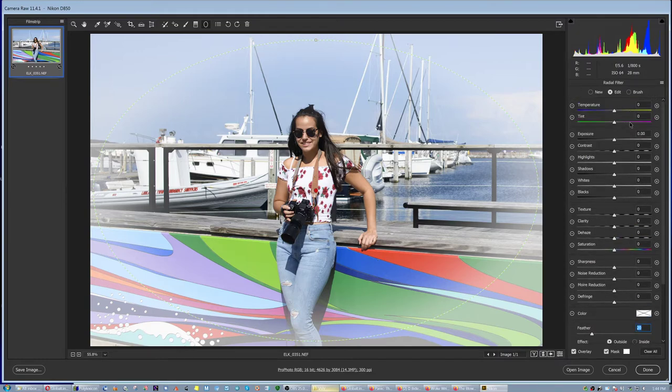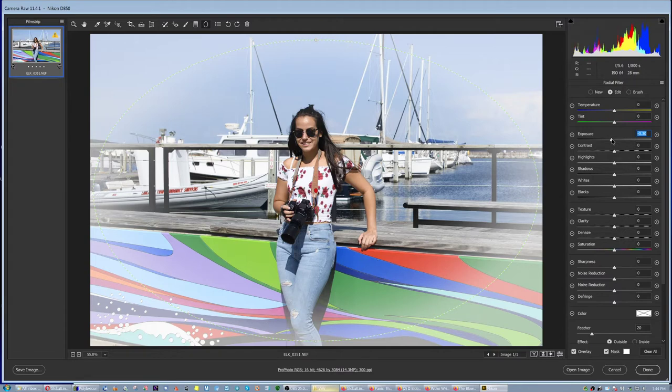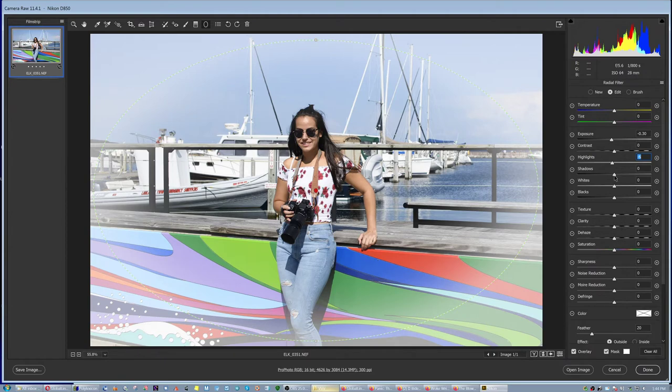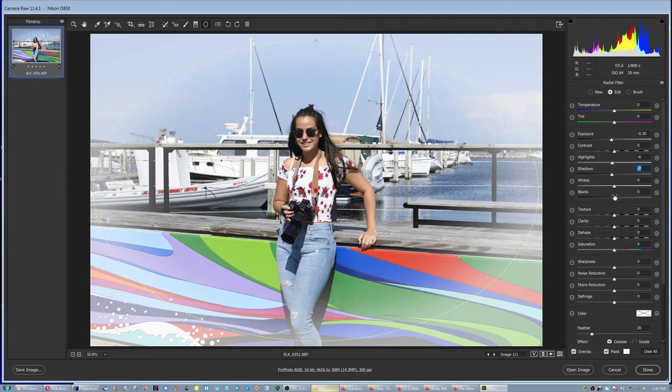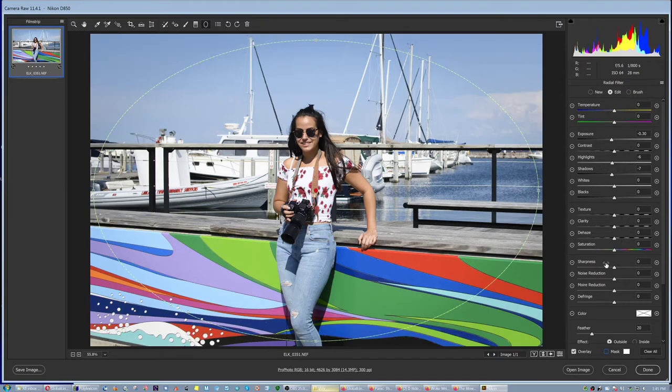And then you just decrease the exposure. Not too much though, to make it too obvious. Usually minus 30 which is a third of a stop or half a stop. If you unclick the mask, you can see the changes as they are applied.